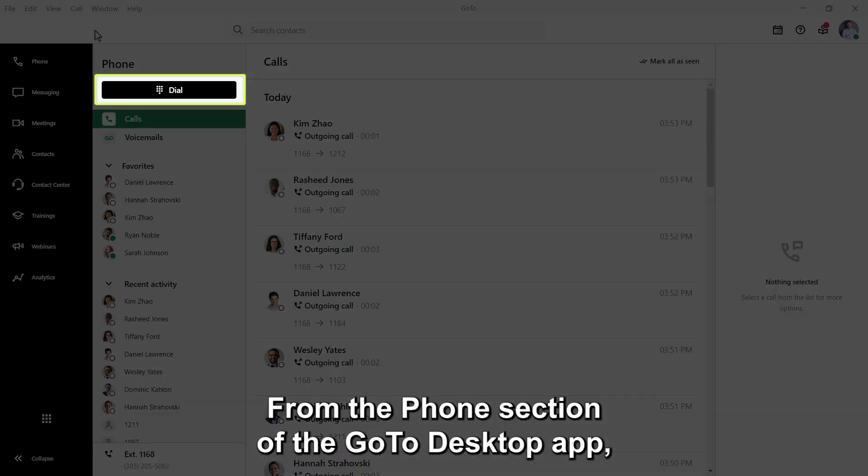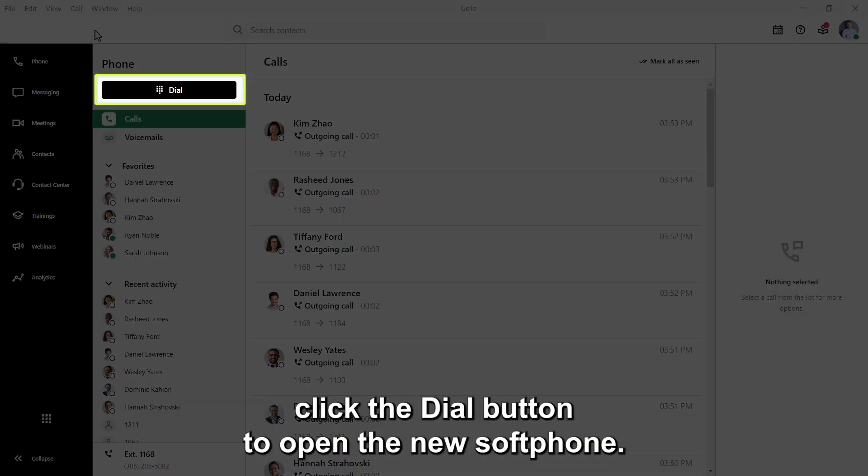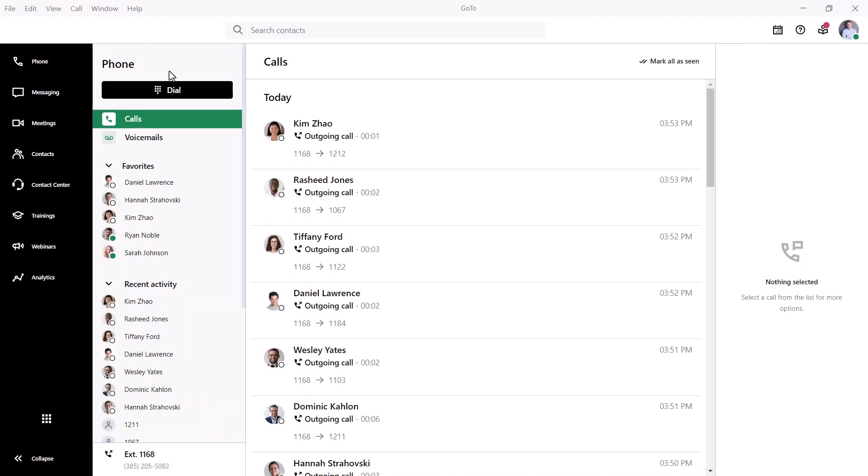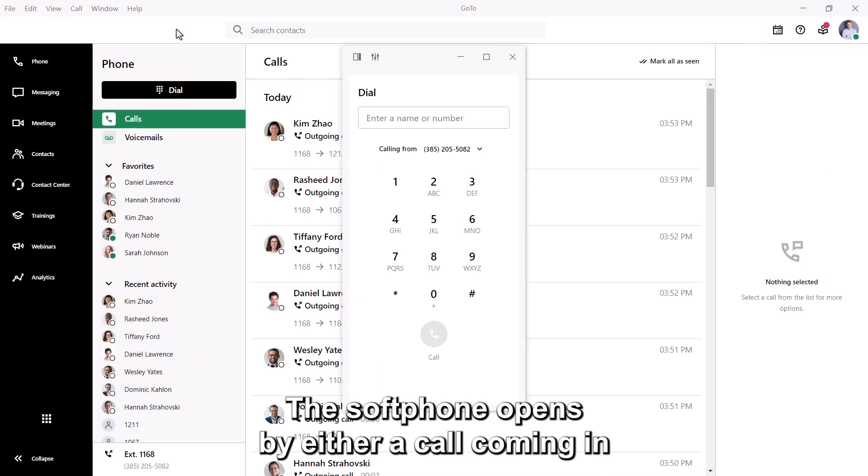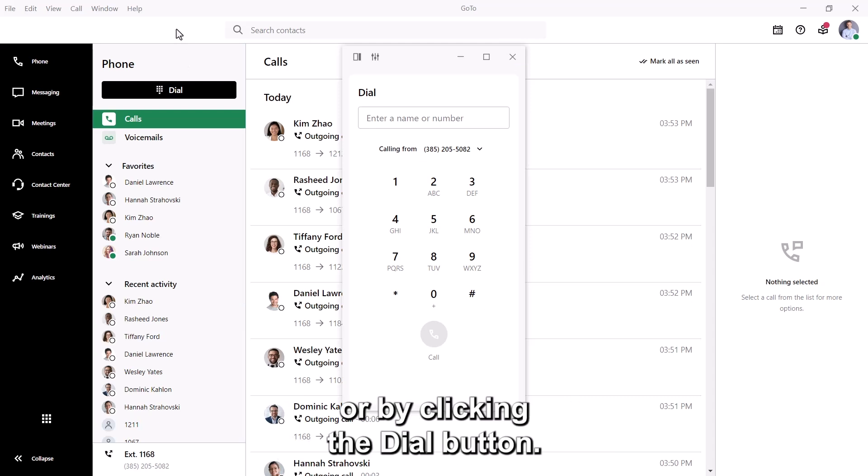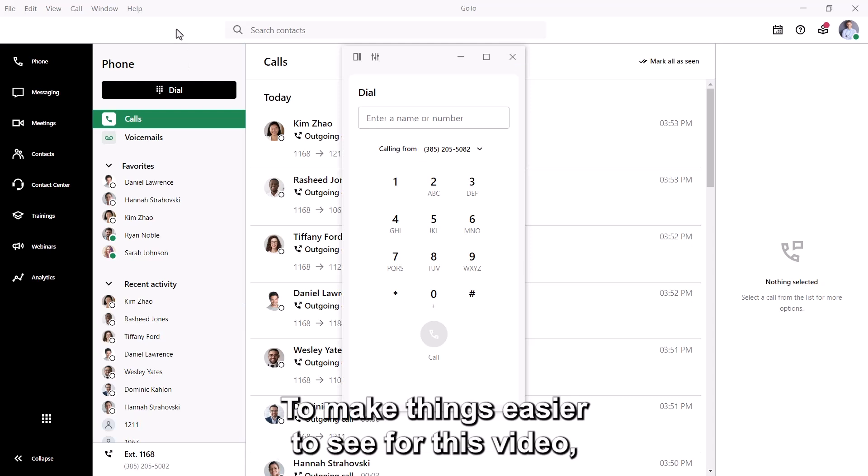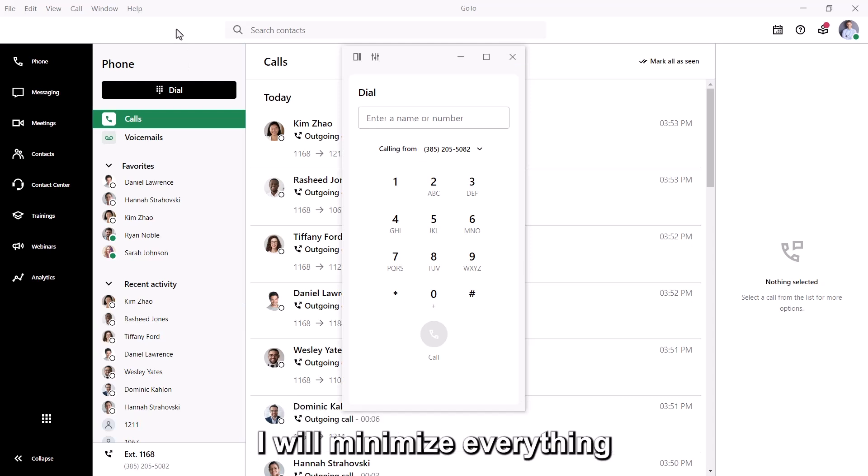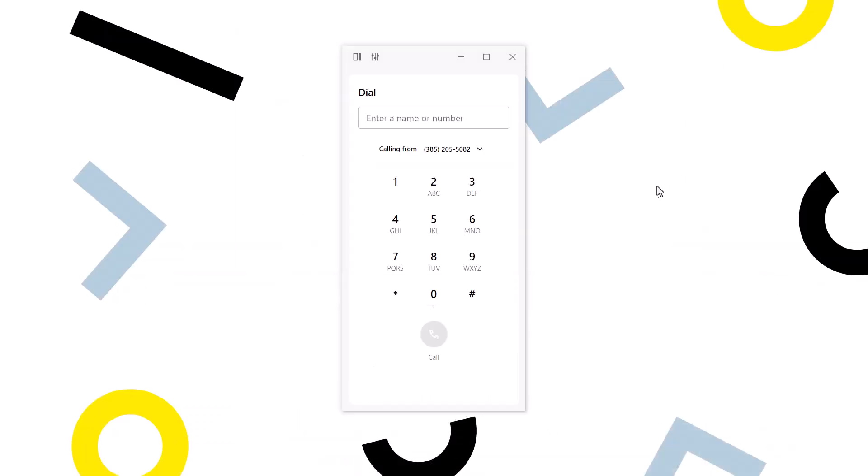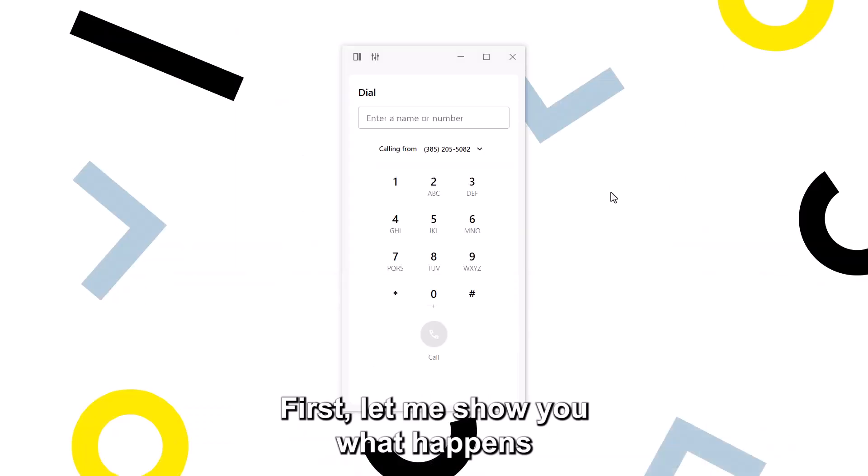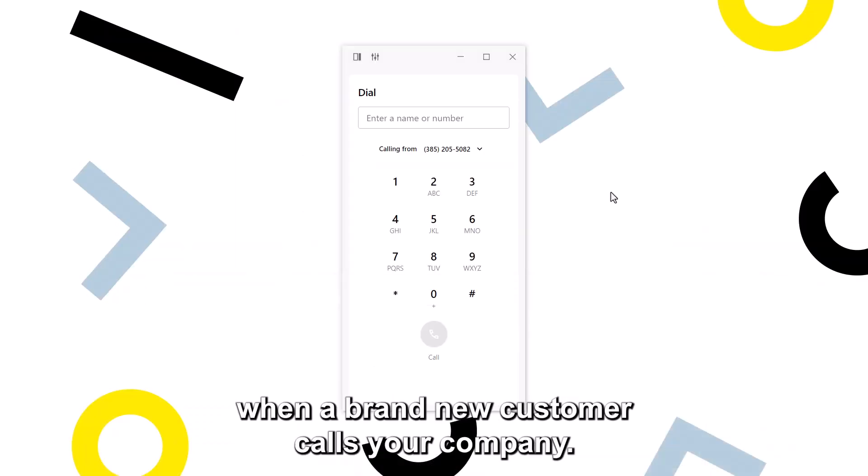From the phone section of the GoTo desktop app, click the dial button to open the new softphone. The softphone opens by either a call coming in or by clicking the dial button. To make things easier to see for this video, I will minimize everything except for the softphone app. First, let me show you what happens when a brand new customer calls your company.